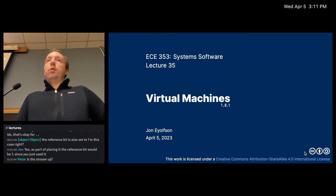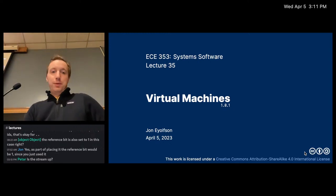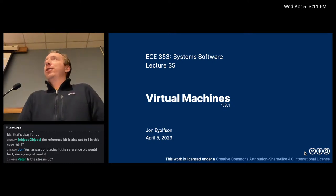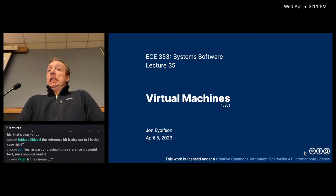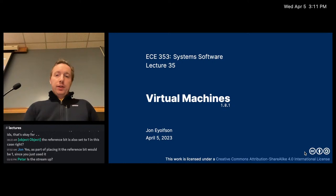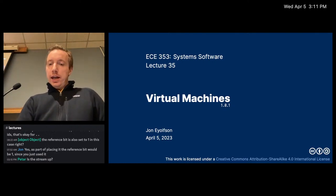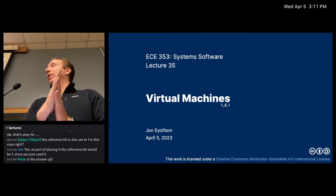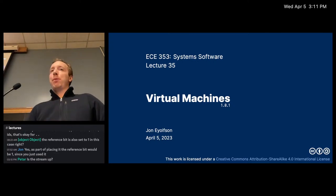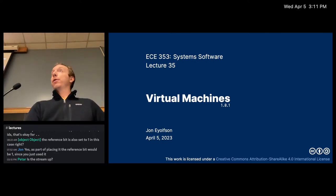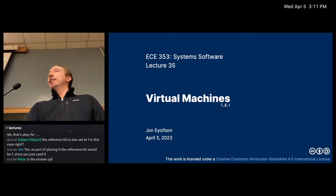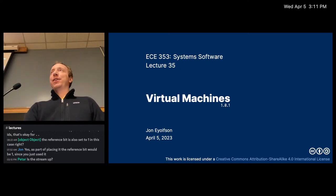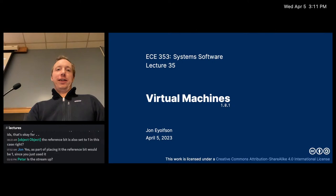Good afternoon. Today is one of the last content lectures on virtual machines, but spoiler alert, it's going to involve virtual memory. Everything involves virtual memory at the end of the day.